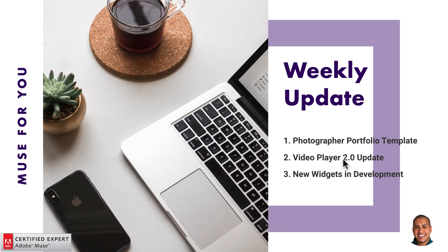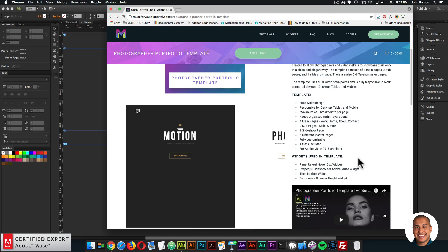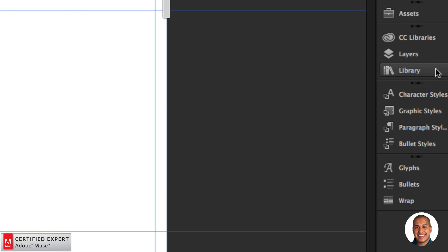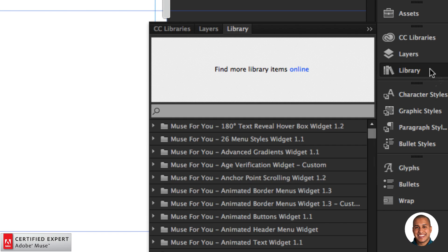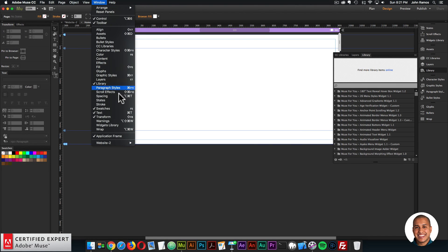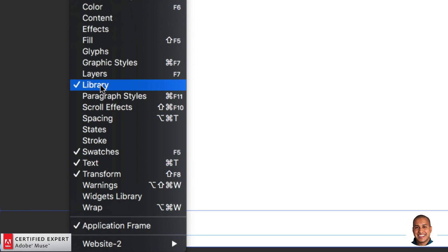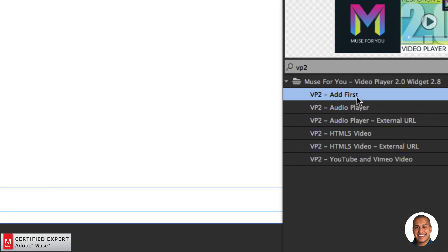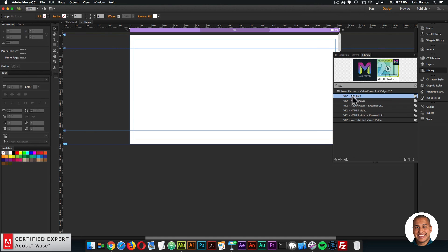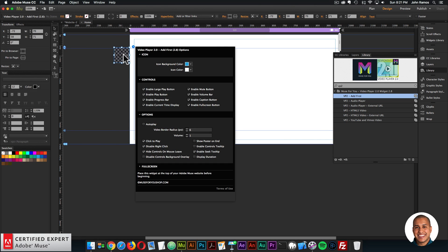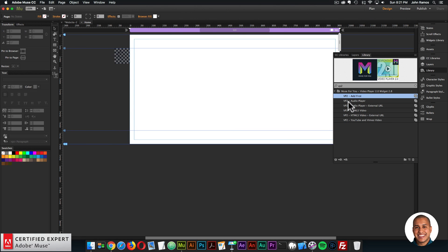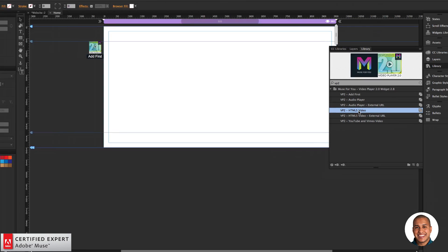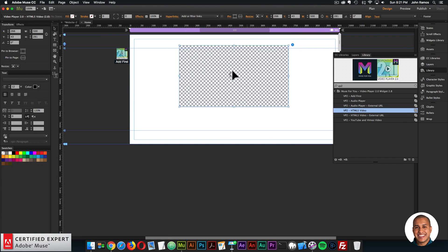The next thing in the weekly update is the Video Player 2.0 update. I'll go back into Muse — here I have a blank page. I'll open up the Library panel on the right. If you don't see the Library panel, go to Window and click Library. I'll type in VP2 and bring in the Video Player 2.0, then click, hold, and drag to place it into Adobe Muse.